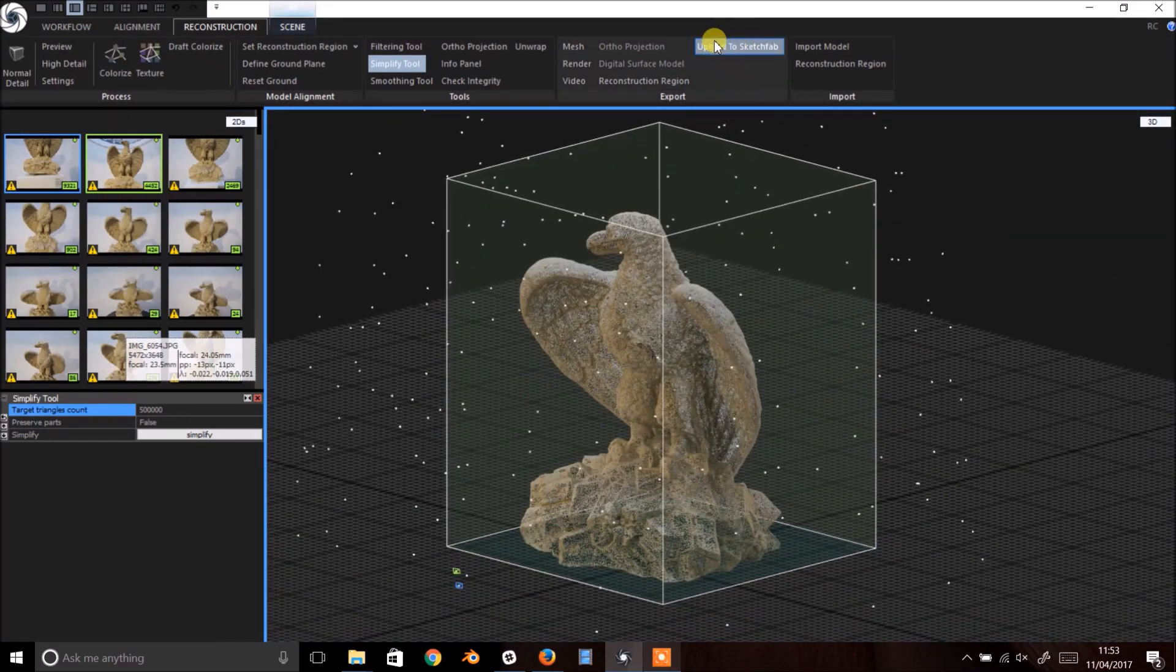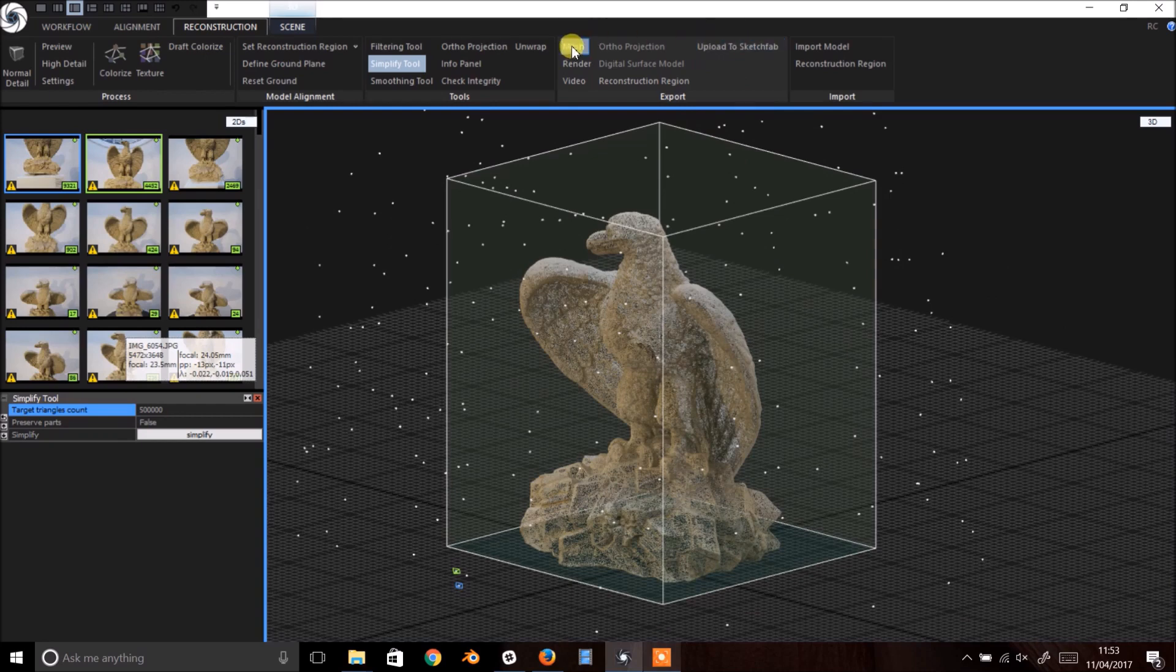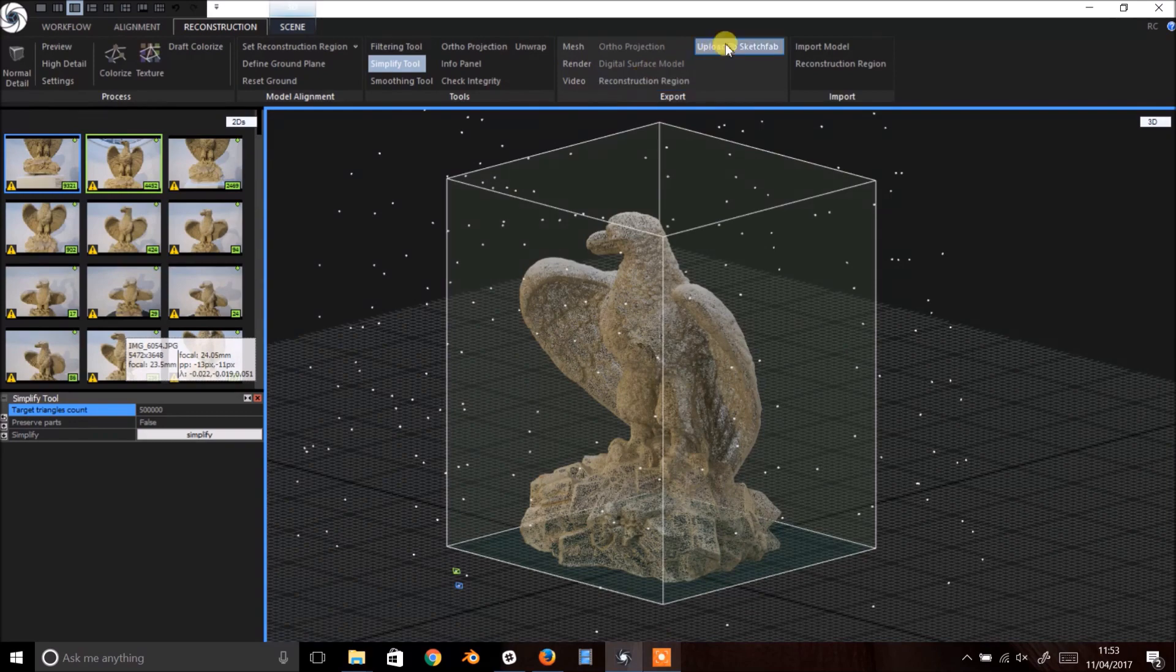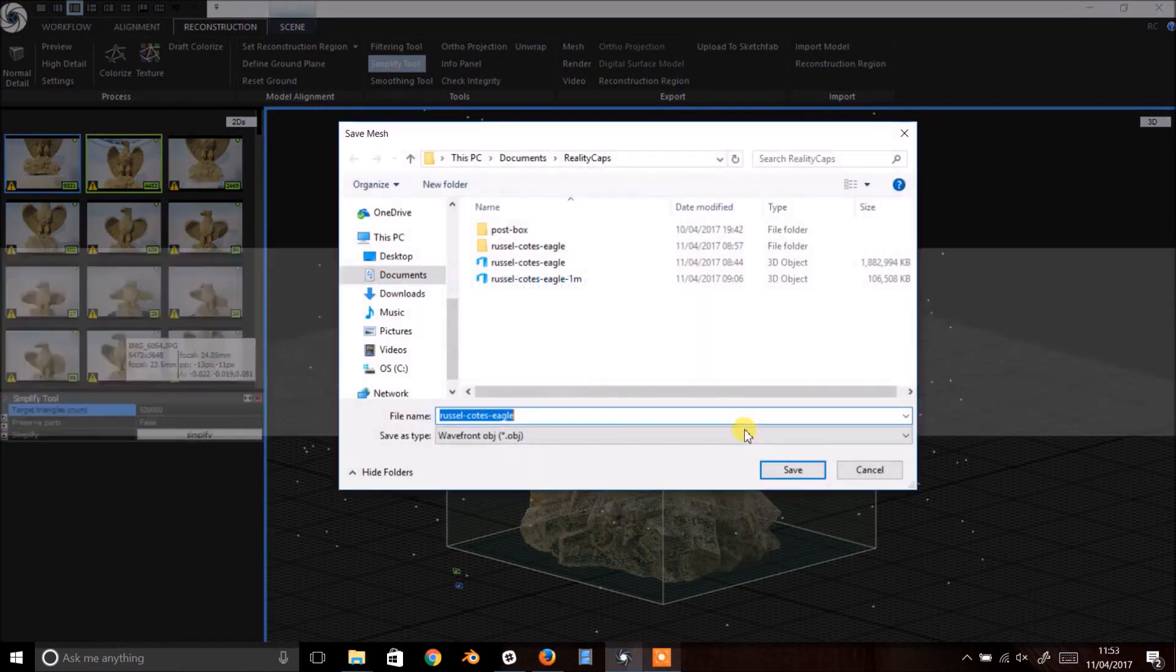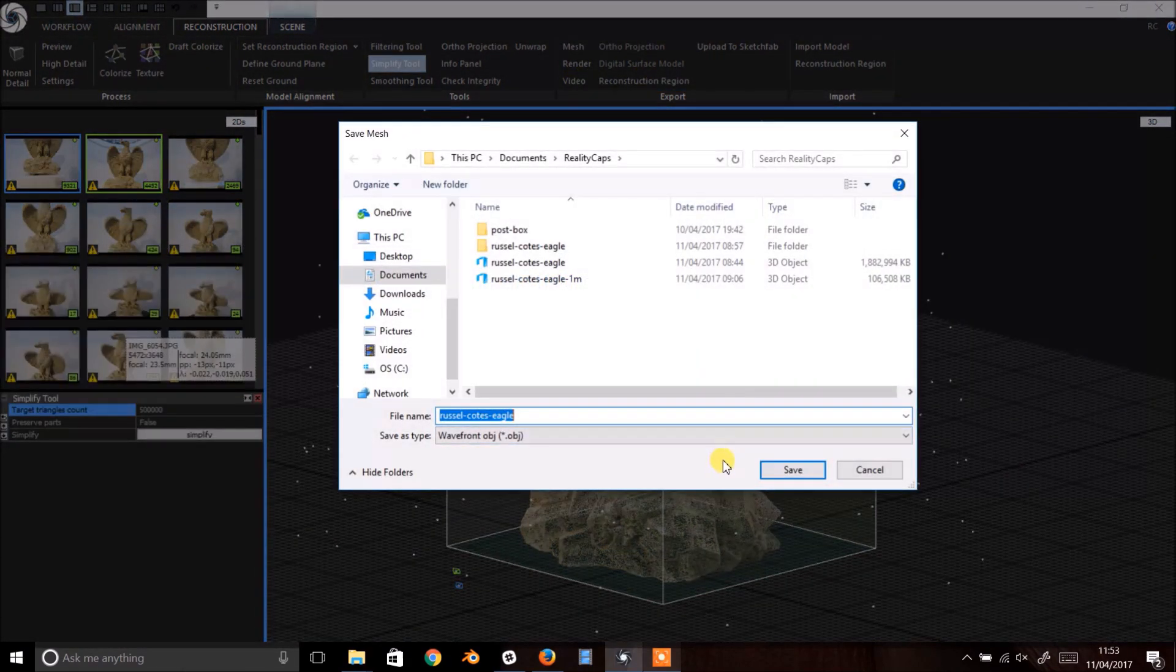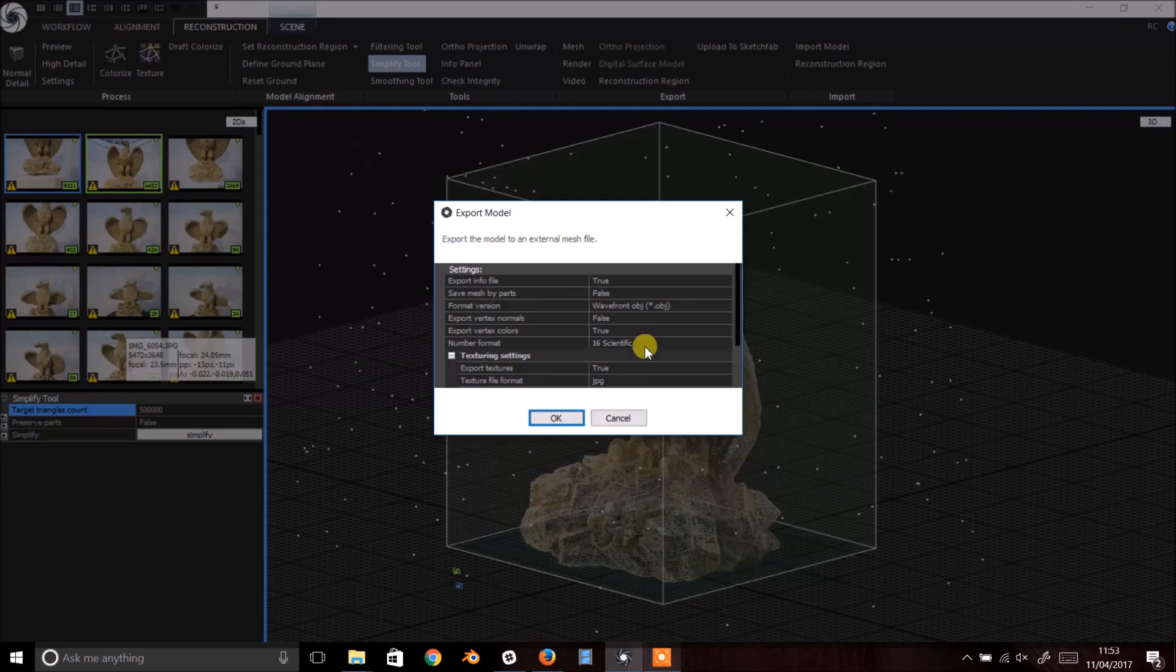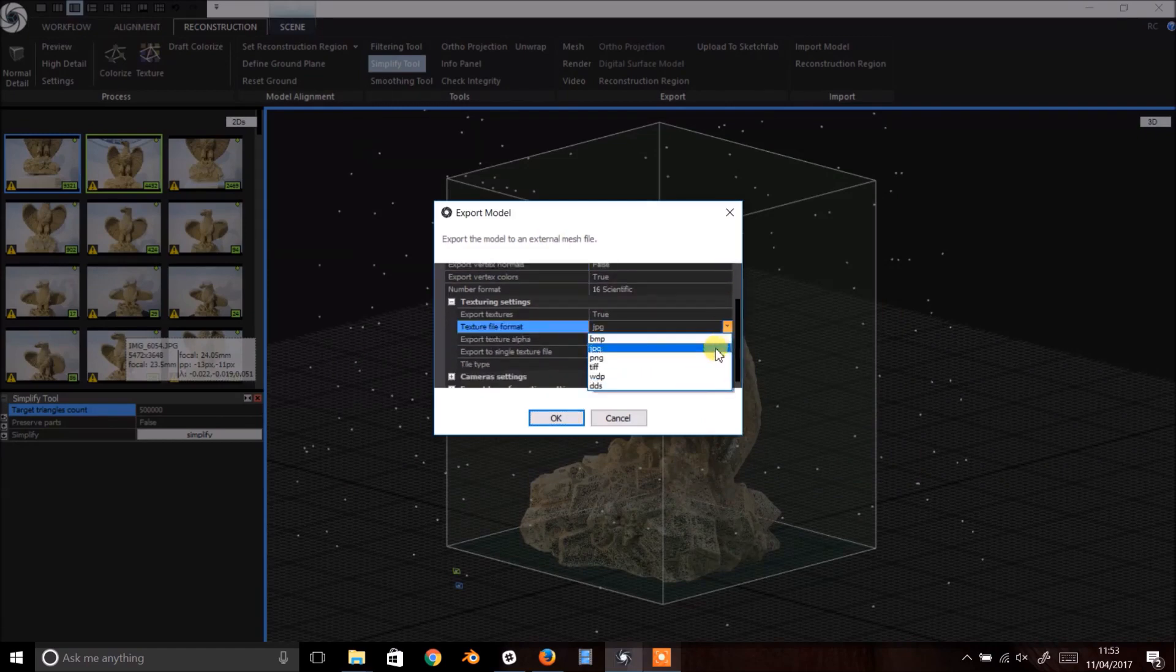At this stage we're pretty much done. Now you can export the textured mesh or render an image or video. To export the mesh, click Mesh in the export section of the top menu. Give your model a name and set any parameters in the export dialog.